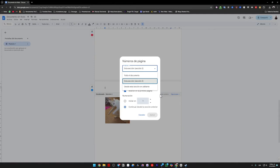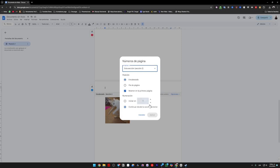If you want to number the entire document, you can select that option, and it will number from the first page. However, in this case, we want it to only number from this section here. Now, what we will do is click on start at, so that from this section, which is where the text begins, it starts numbering from 1.